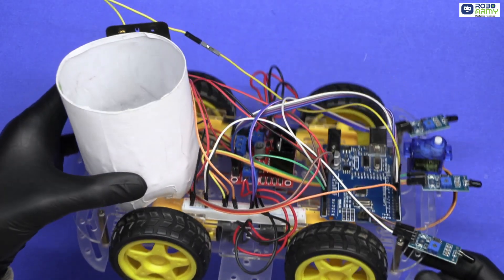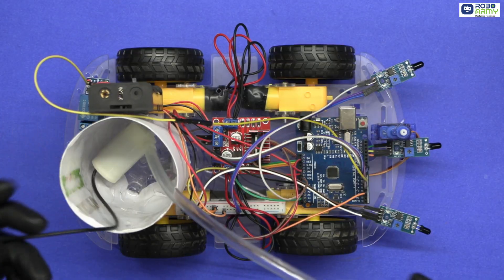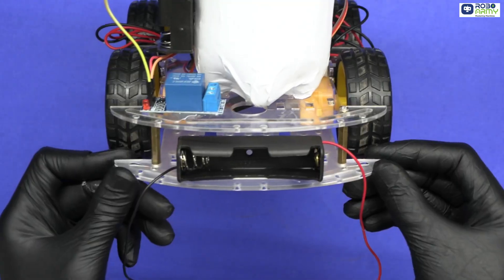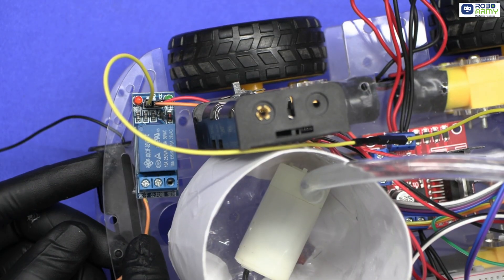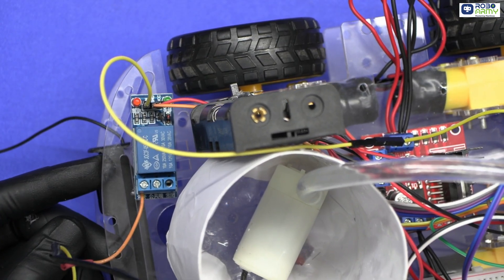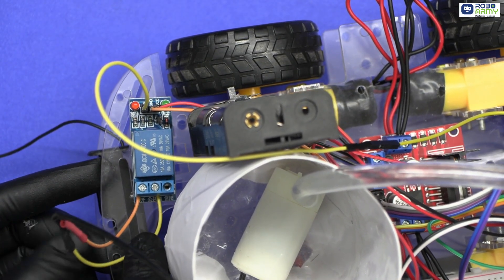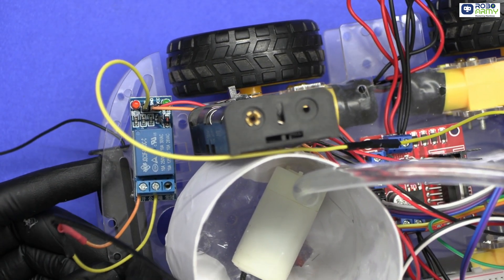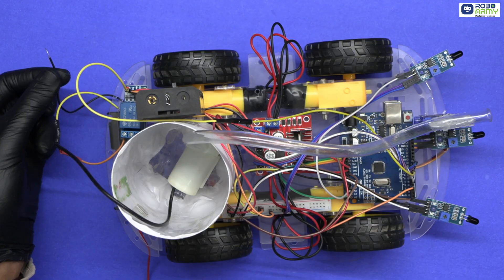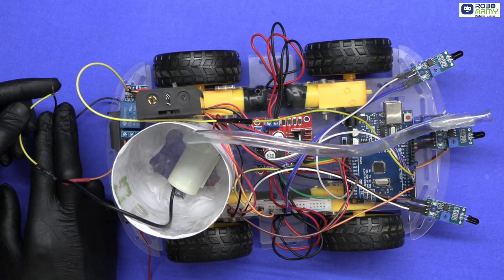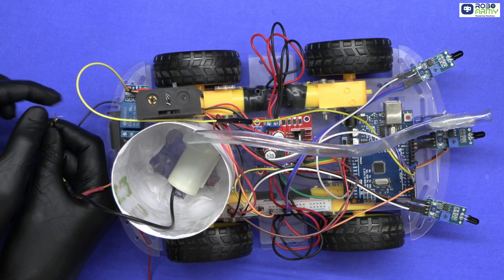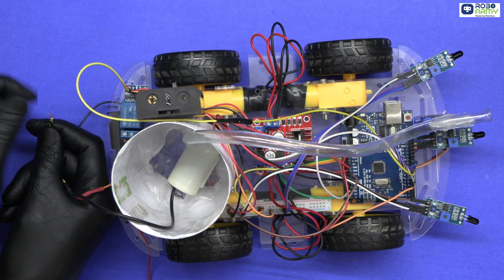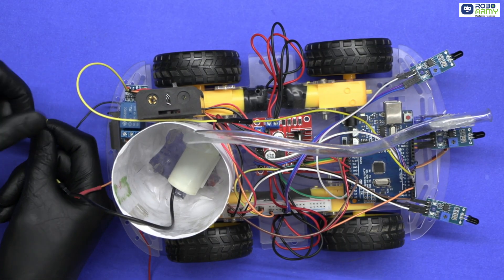Finally, place the water pump at the rear of the chassis and a single 3.7 volt battery holder. Connect the positive terminal of pump to NO, normally open terminal of relay. Connect the positive of this 3.7 volt battery holder to the common of relay. And negative terminal of the water pump to the negative of this battery holder. This ensures that when the relay is activated, the pump will turn on to extinguish the fire.